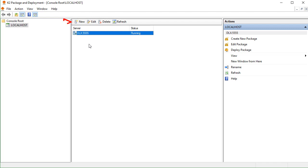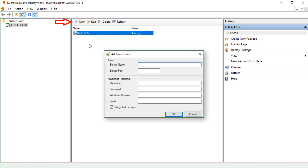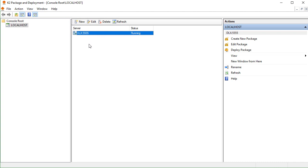You may need to register a K2 server for this application using the New button across the top and provide the connection values to connect and then list the server in this list. With the DLX server instance selected on my screen, let's click the Create New Package link from the Actions pane over here on the right.